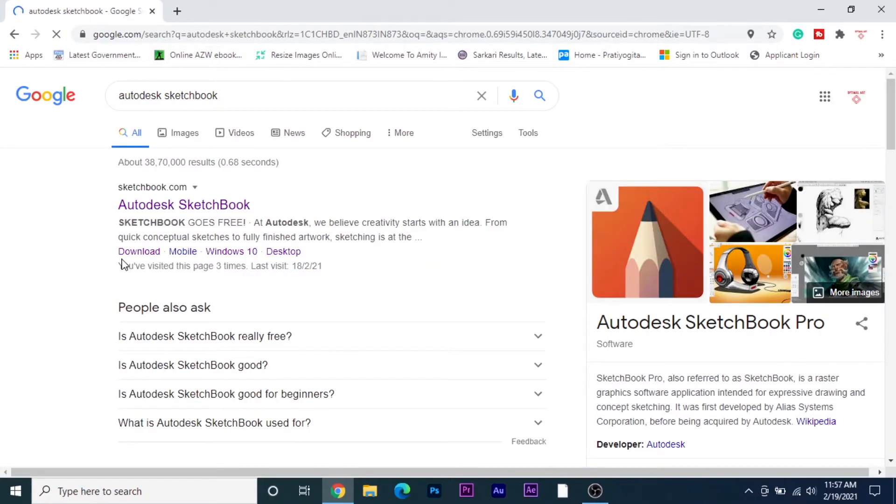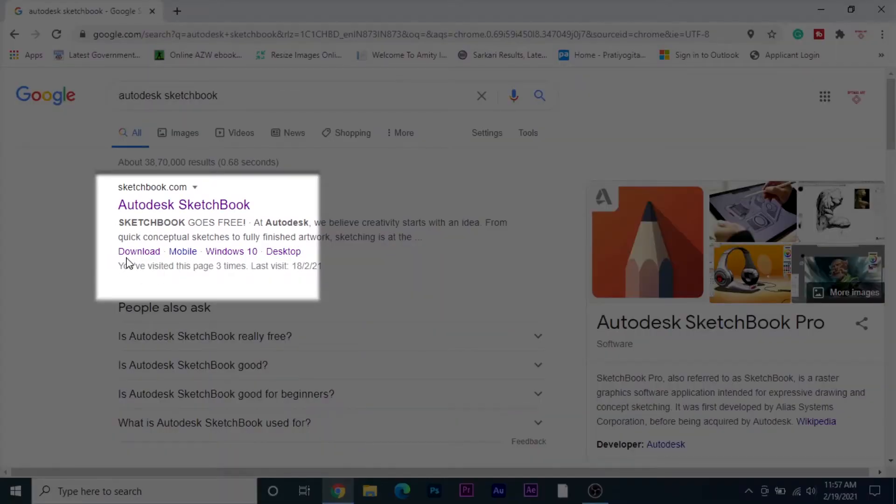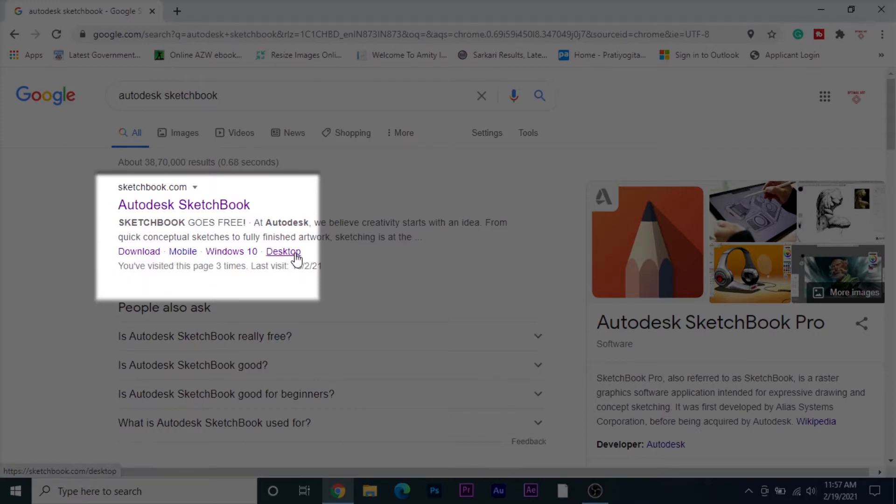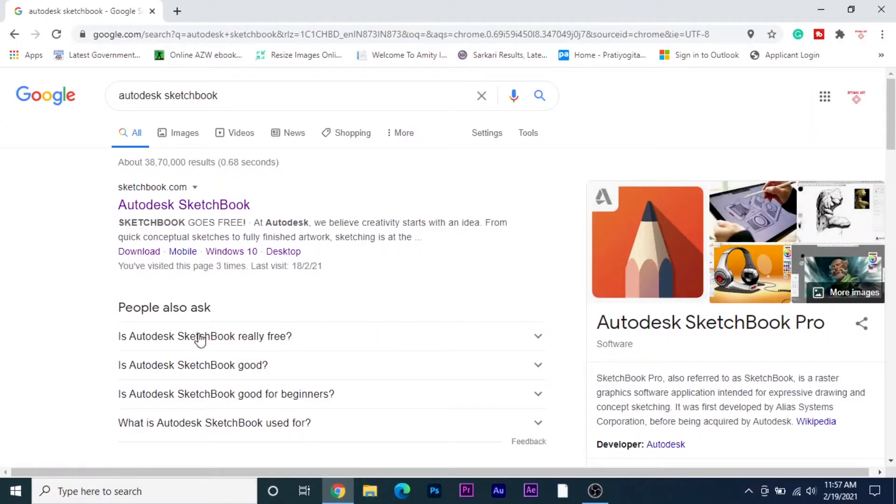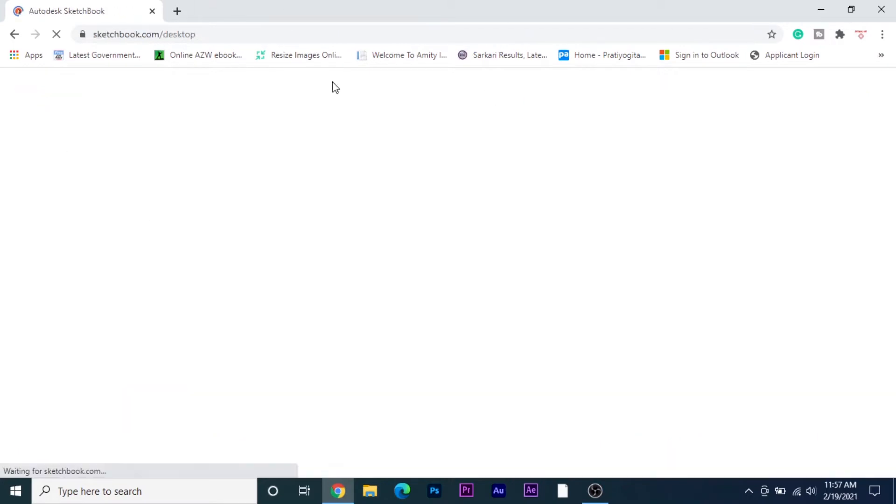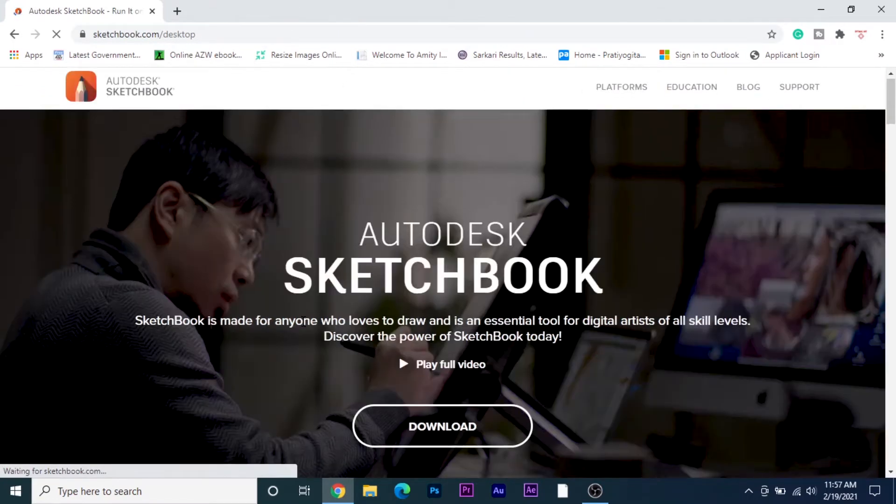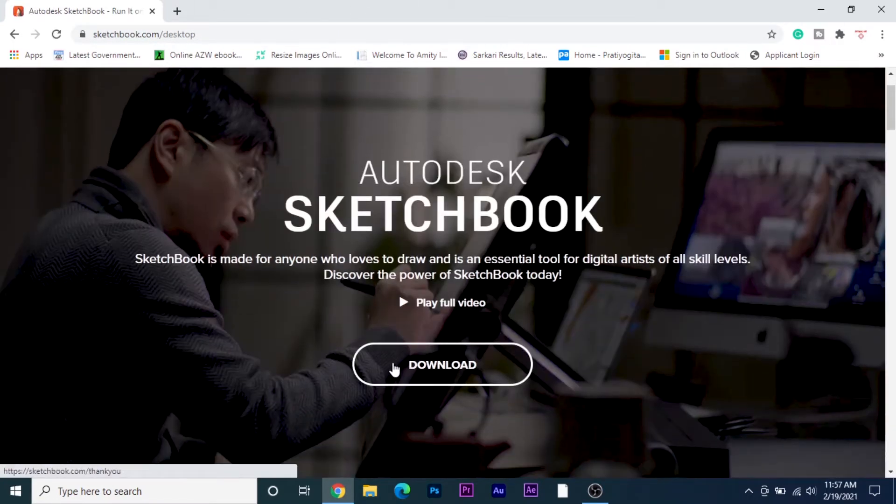As you can see there are four labels that say download, mobile, Windows 10, and desktop. The difference is if you click on desktop, something will download like this. Let me show you - you need to just click download.